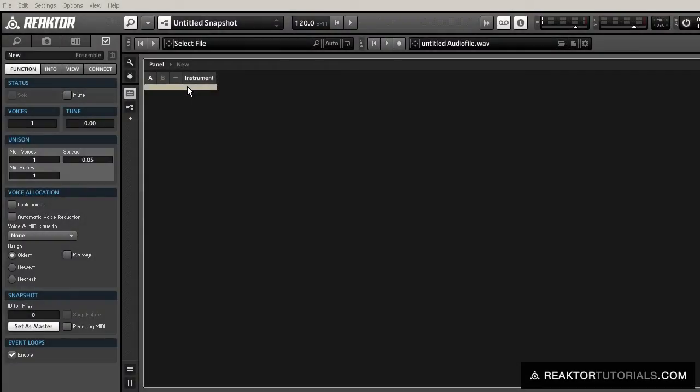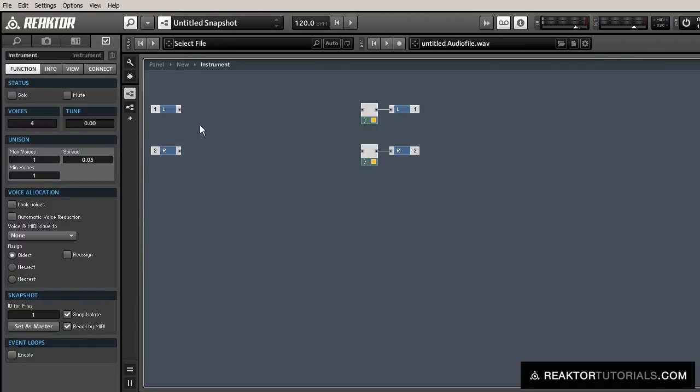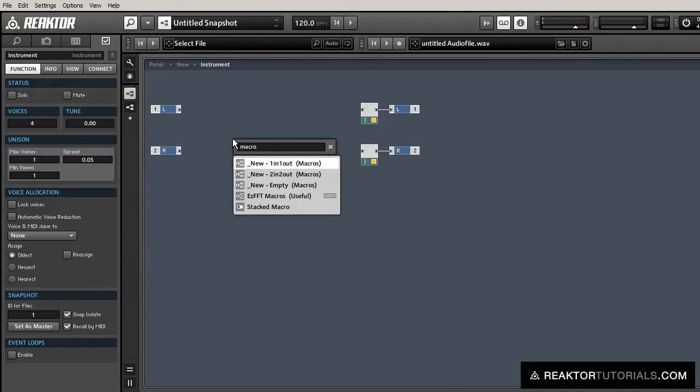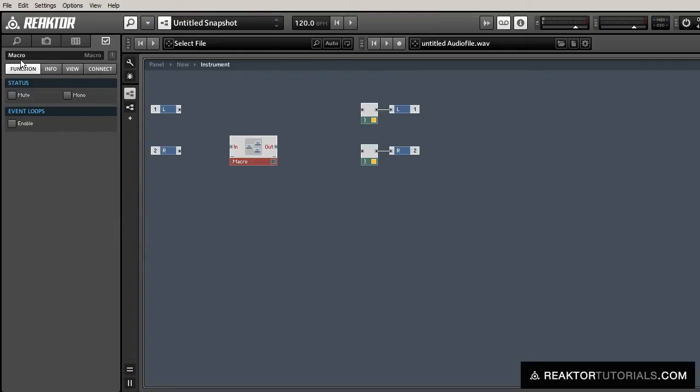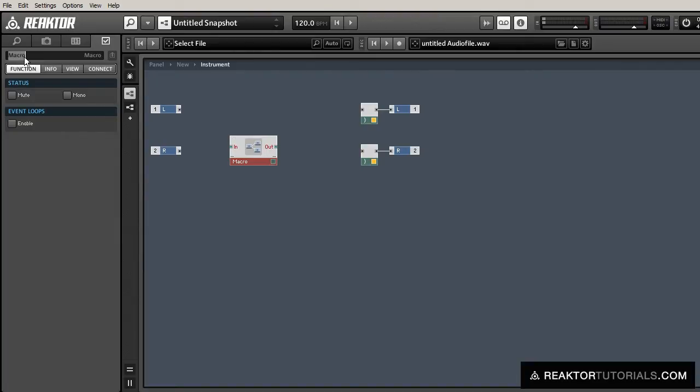Hey everyone. Today I'm going to create two simple physical modeling systems in Reactor, using only noise oscillators as our sound inputs. The first one I'm going to work on is a guitar synthesizer called the Karplus-Strong. Let's get started.